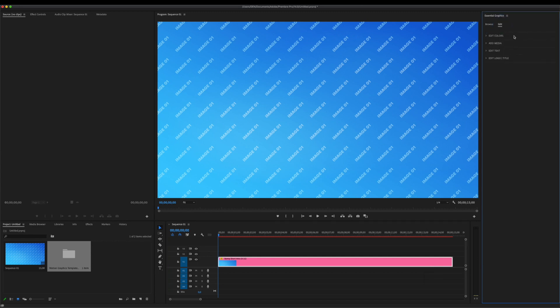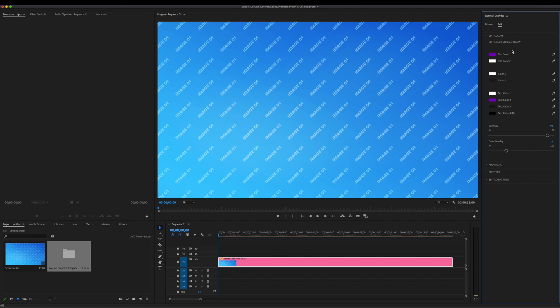In Edit tab of Essential Graphics panel, you will find options for customizing this template. Inside Edit Color section, you will have color controllers available to change the color scheme of the entire template.